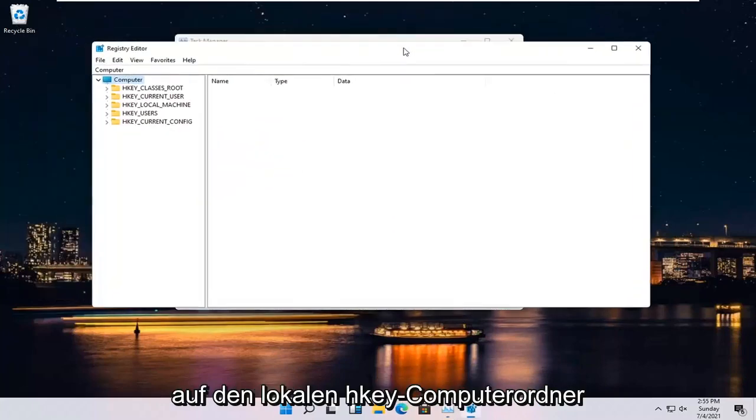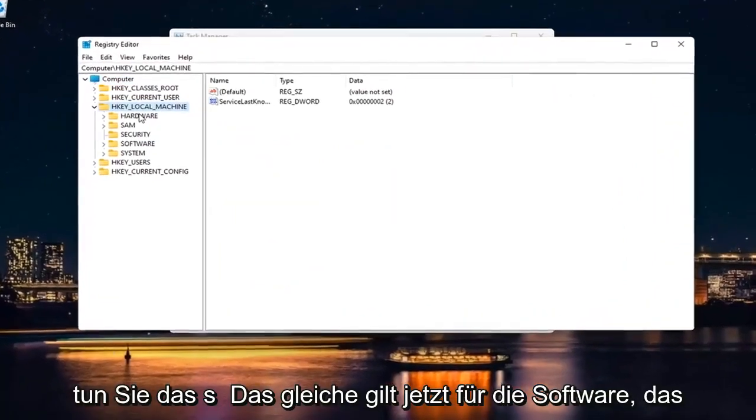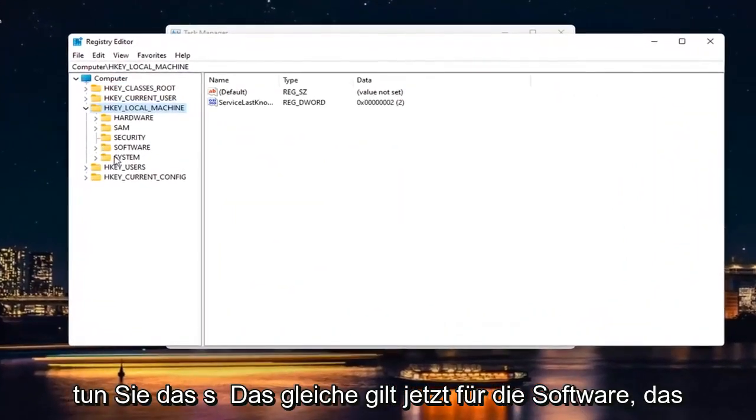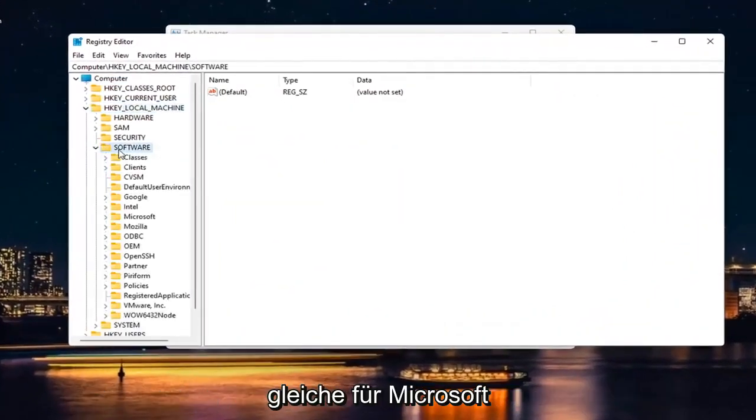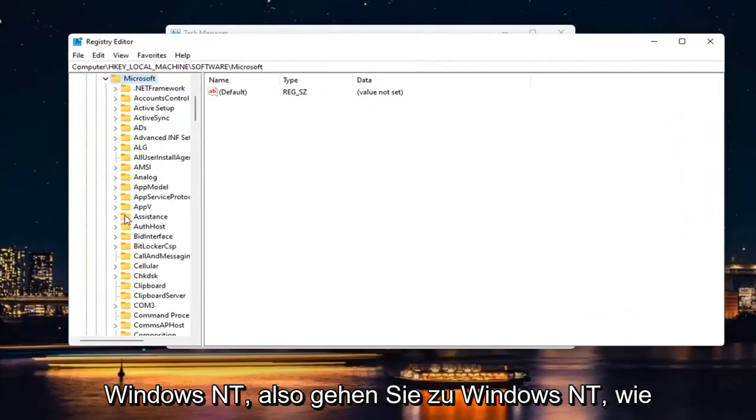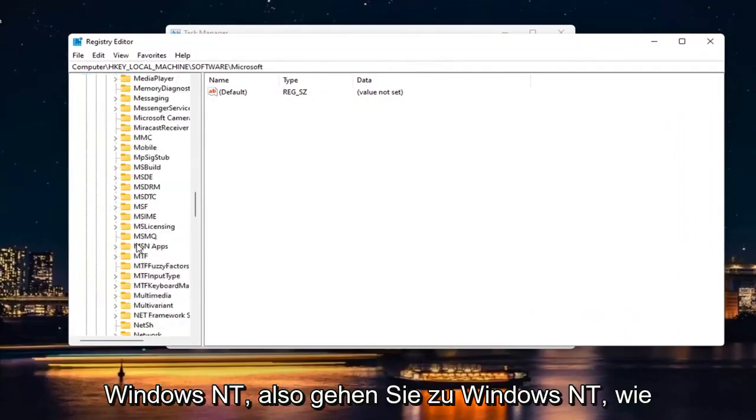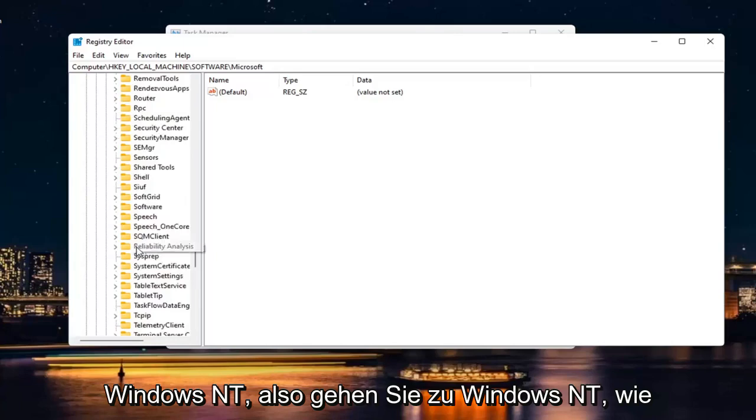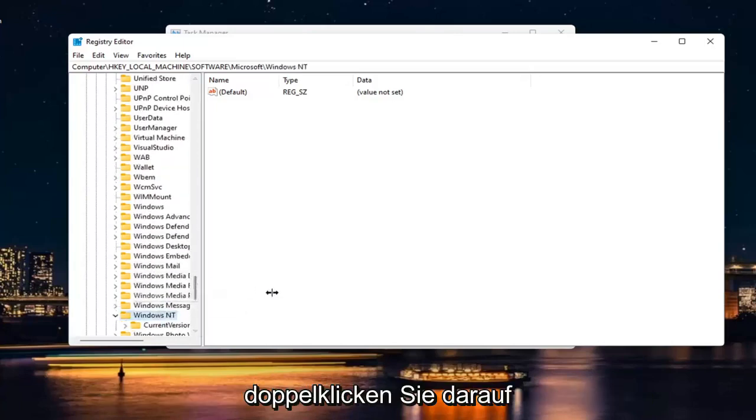Double-click on the HKEY Local Machine folder. Do the same thing for Software, then Microsoft. Go down to Windows NT and double-click on it.